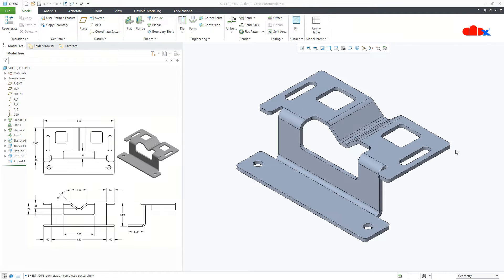In my previous video, I explained about these 4 options in detail — the basic sheet metal design approach for sheet metal design in Creo Parametric. If you have not seen those videos, you must see them to understand the basic sheet metal design approach. The links are given below in the description area and right there on your screen. Just tap the link and watch the video.